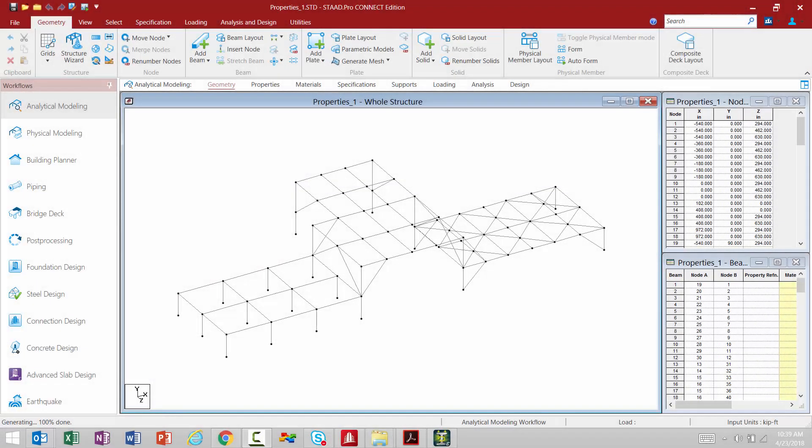In this video, we are going to show you how to assign properties, specifications, supports, and loading to a project in STAAD Pro Connect Edition.